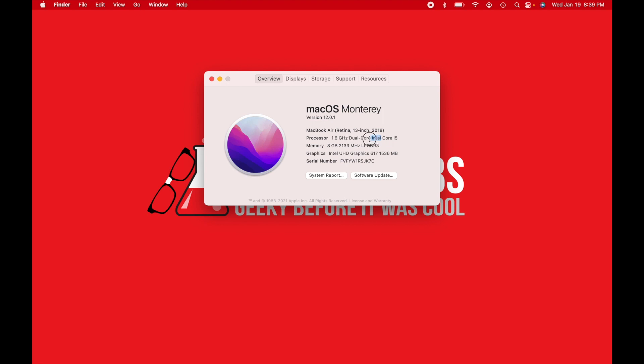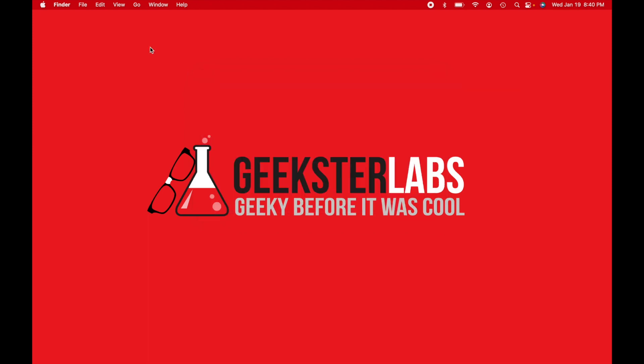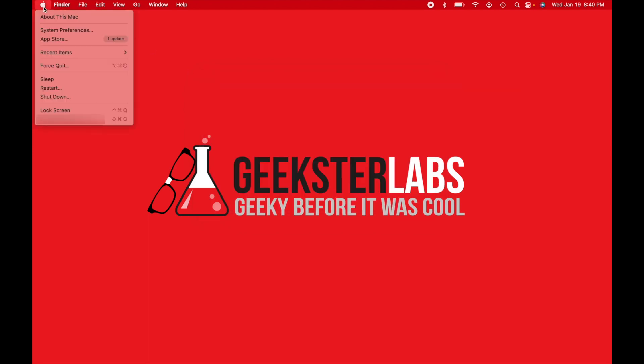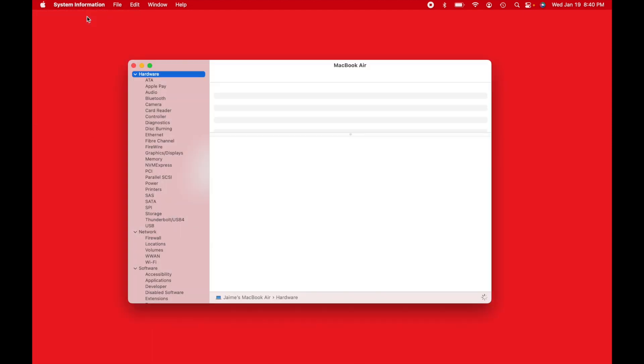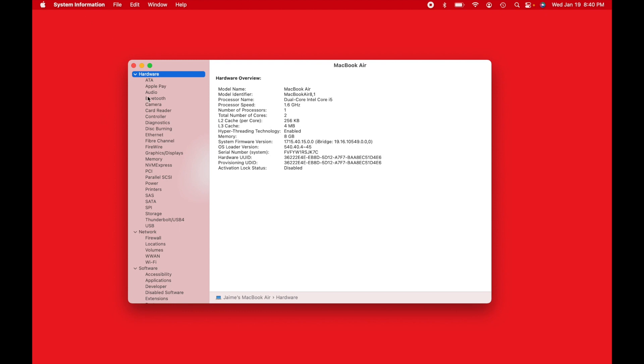This is an Intel-based Mac. So now we need to verify to see if it is an Apple T2 security chip processor. In order to do that, we're going to close this window. We're going to go back to the Apple menu in the top corner and see where About This Mac is. If you hold down the Option key, that will now change to System Information. So hold down Option on your keyboard when you're mousing over this and then click on that. When you click on that, you'll have this window that pops up here.